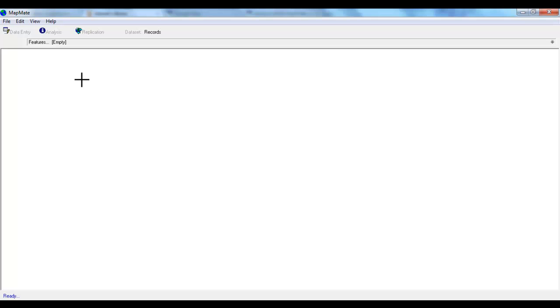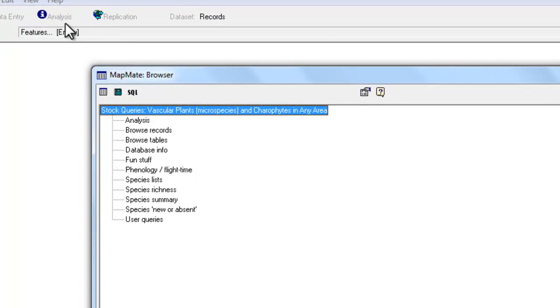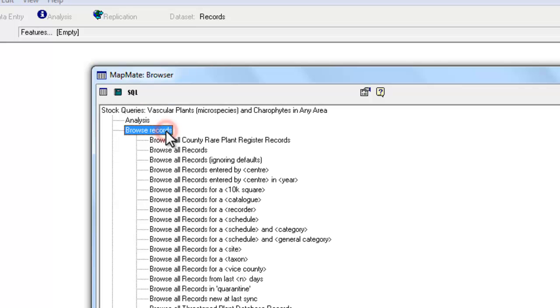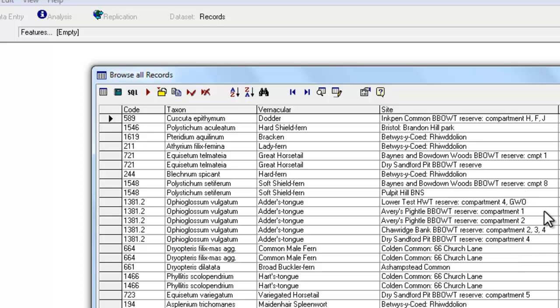If you run a query in MapMate, for instance by going to the analysis section, and we'll just run the Browse All Records query, what you get from a query is something that looks a bit like a spreadsheet. MapMate refers to this as a Browse List, and it's simply a table showing all the data that has resulted from the query that you just run.